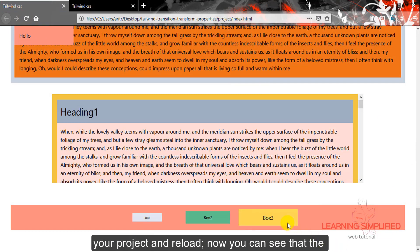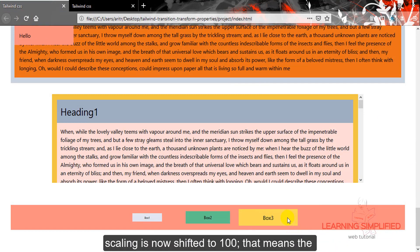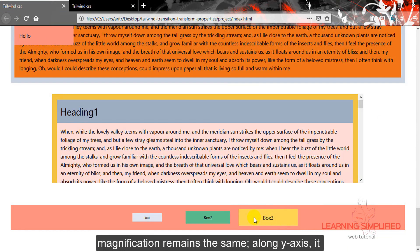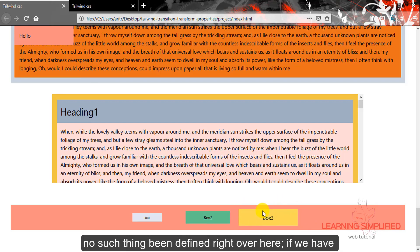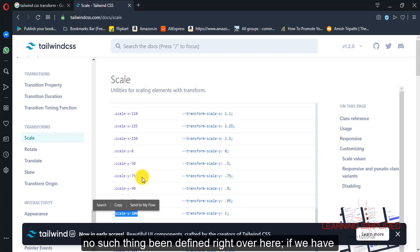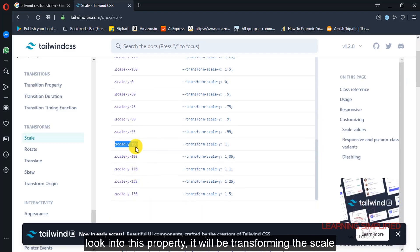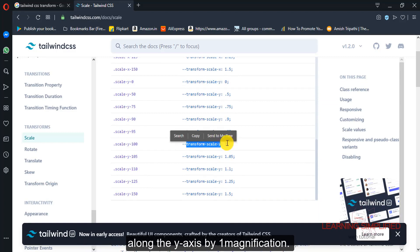Now you can see that the scaling is shifted to 100, meaning the magnification remains the same along the y-axis — it should be magnified to 1. But along the x-axis no such thing has been defined here. If we look into this property, it will be transforming the scale along the y-axis by one magnification.